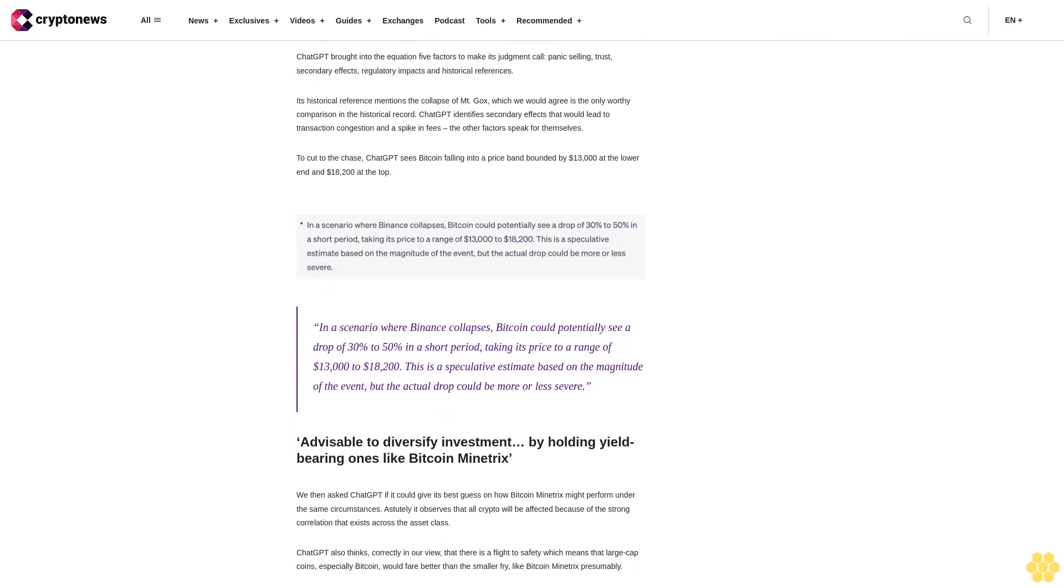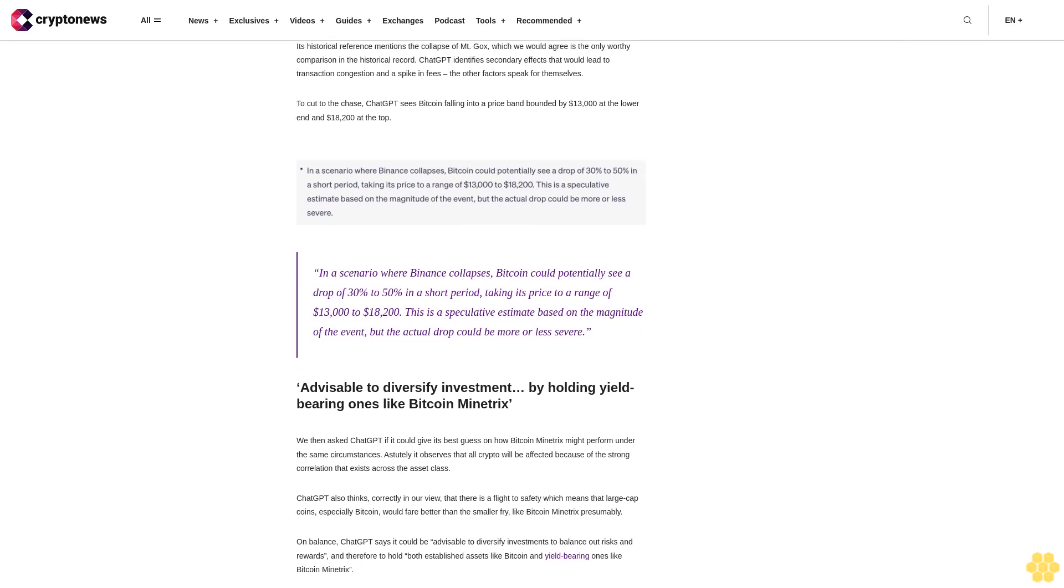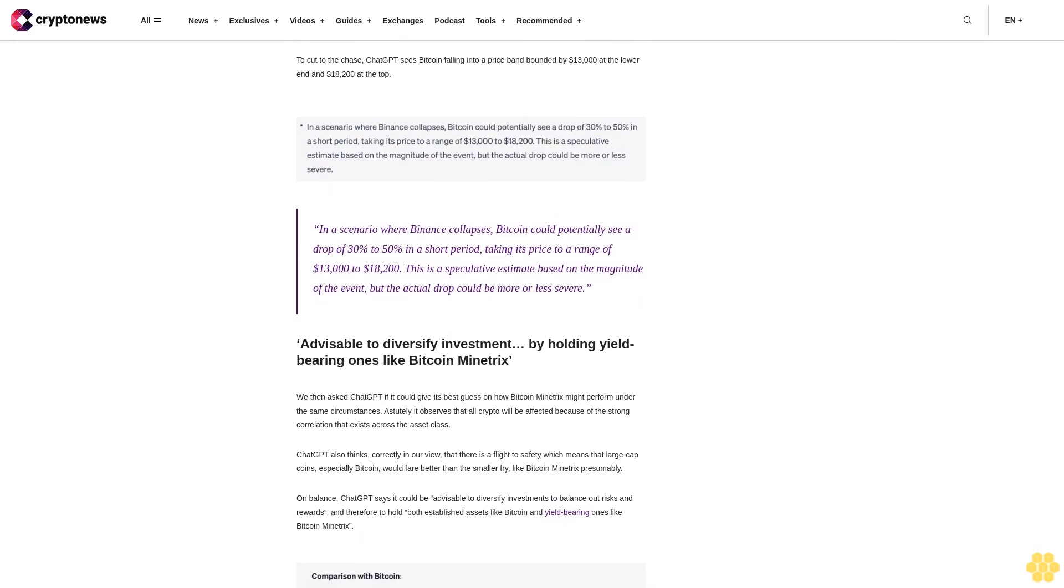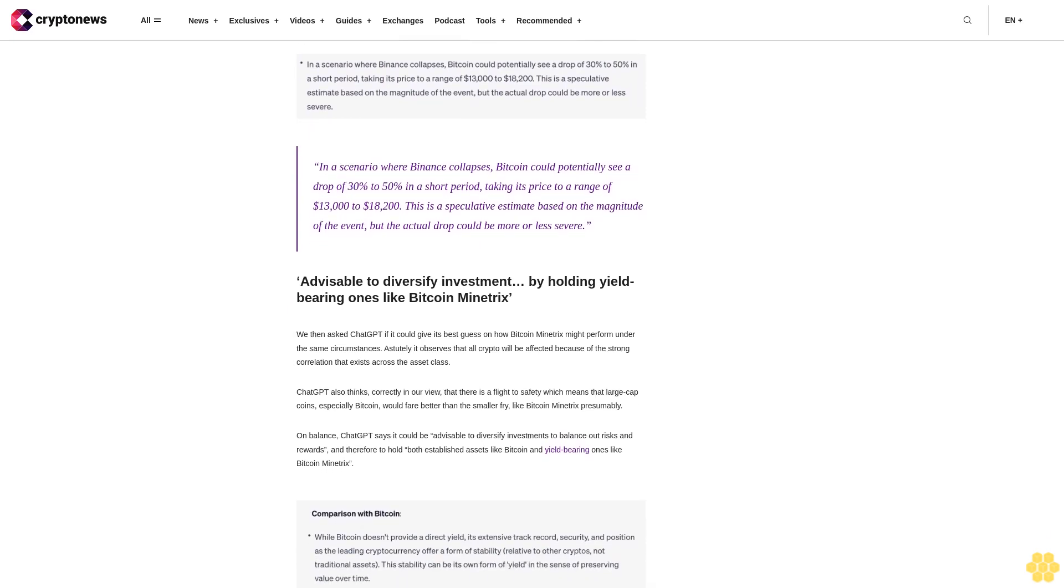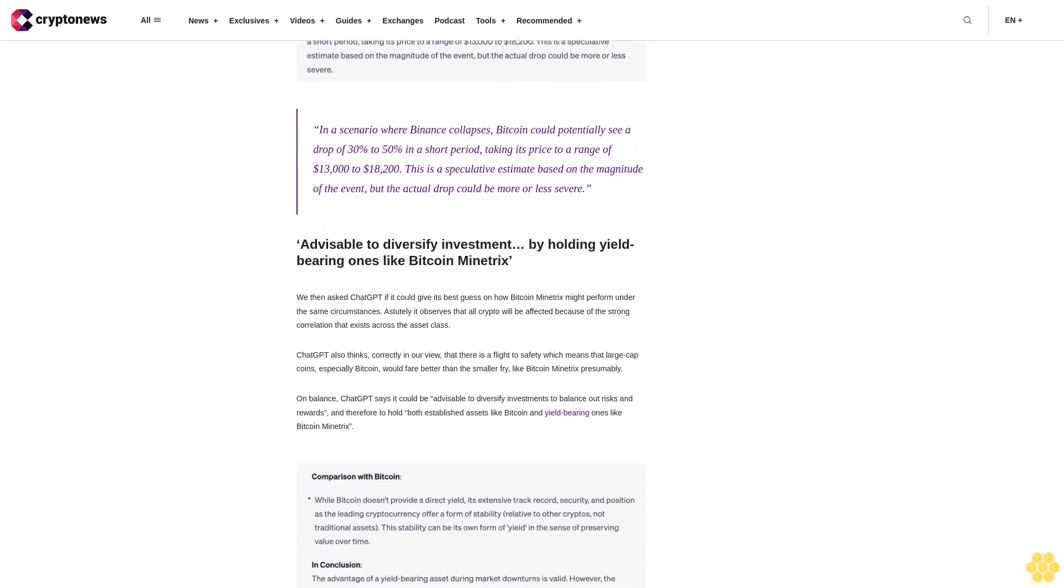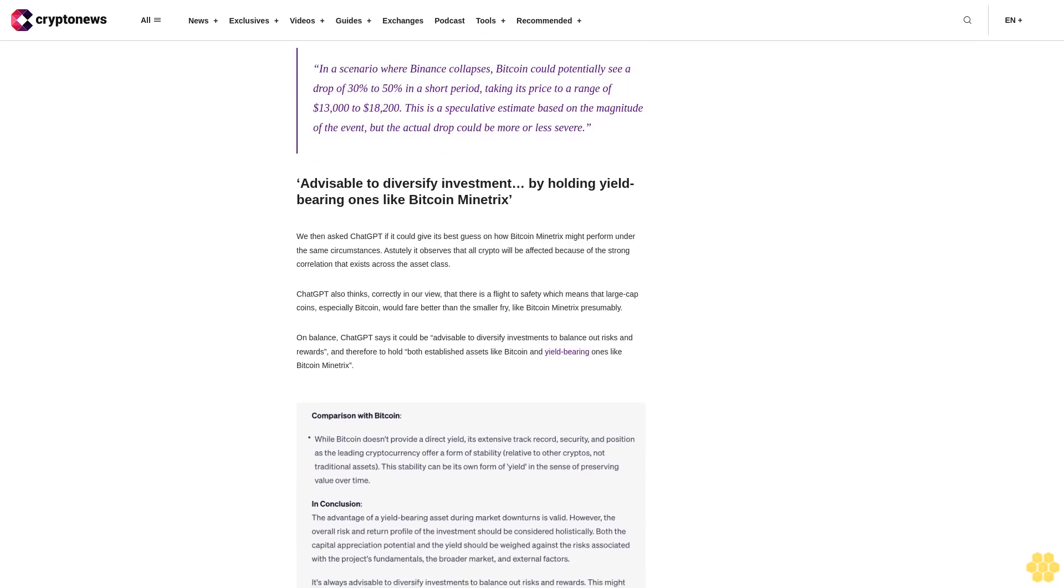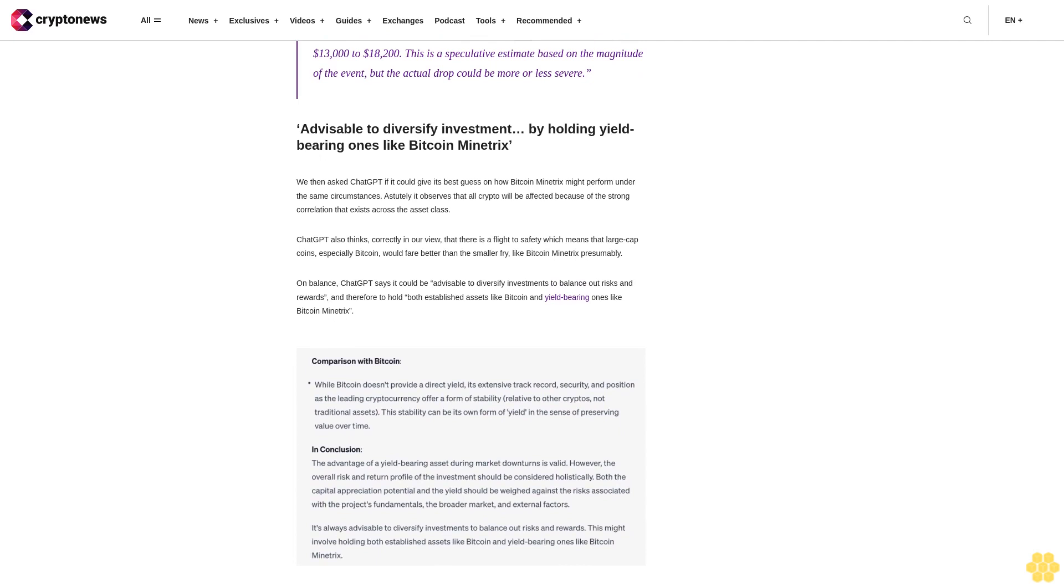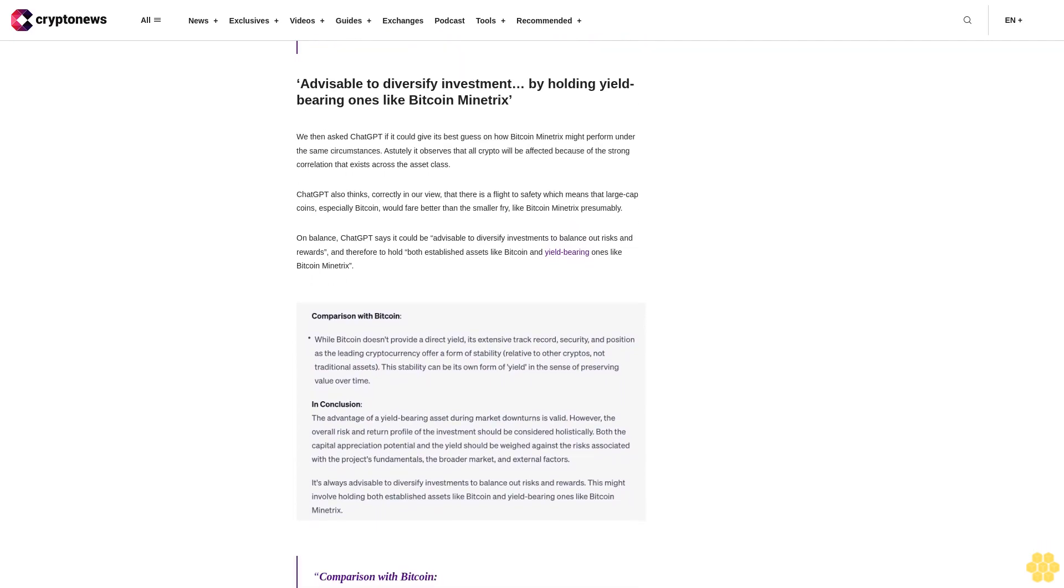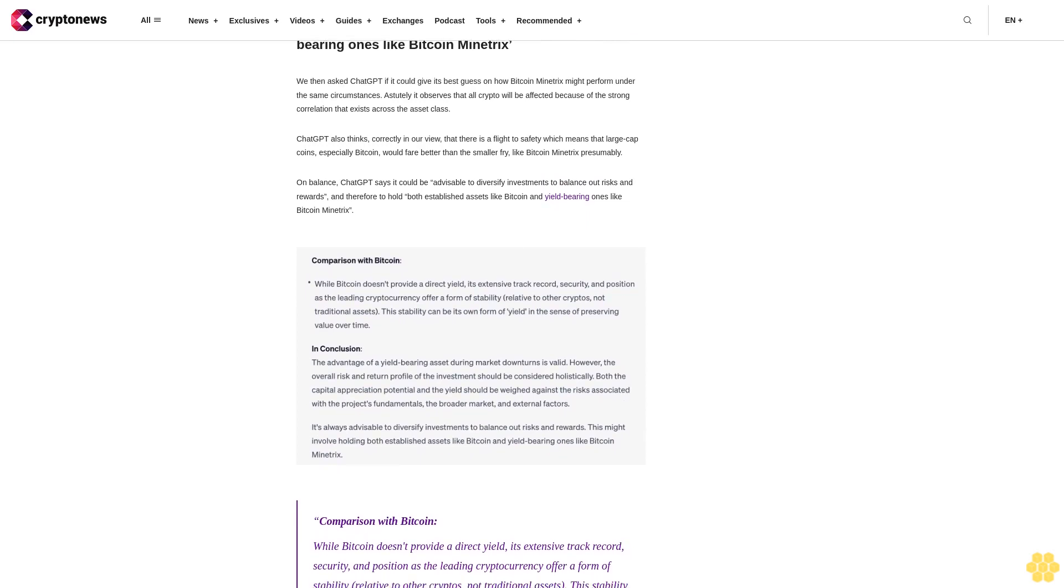While Bitcoin doesn't provide a direct yield, its extensive track record, security, and position as the leading cryptocurrency offer a form of stability. The advantage of a yield-bearing asset during market downturns is valid. It's always advisable to diversify investments to balance out risks and rewards, holding both established assets like Bitcoin and yield-bearing ones like Bitcoin Minitrix.